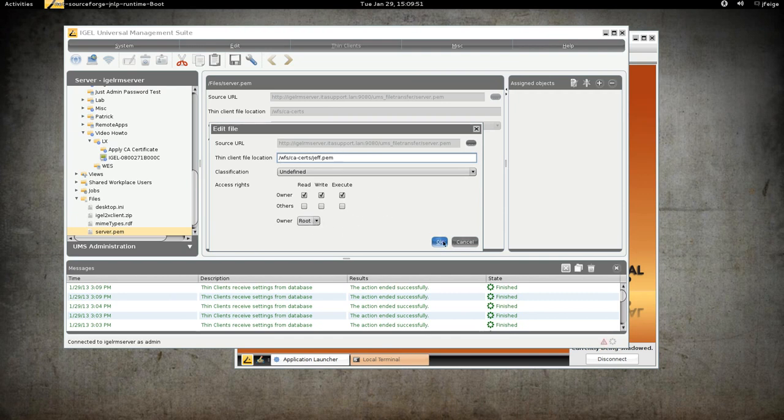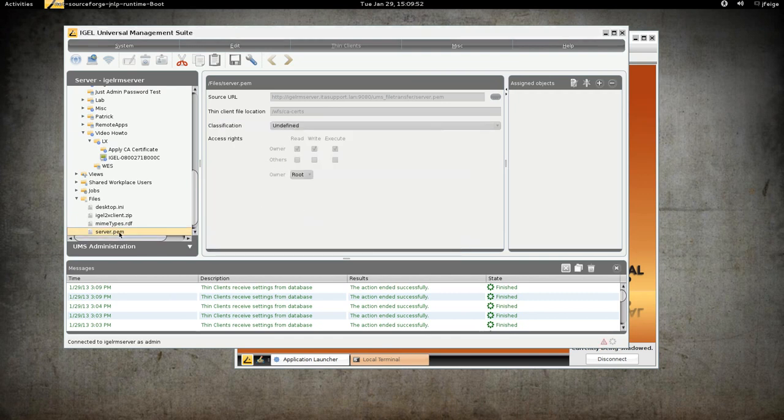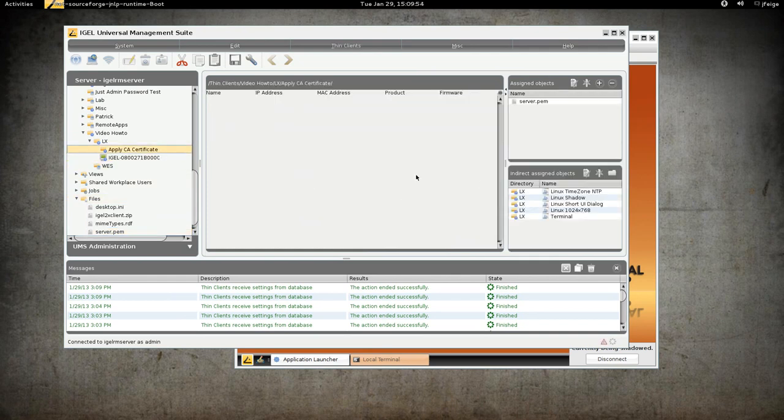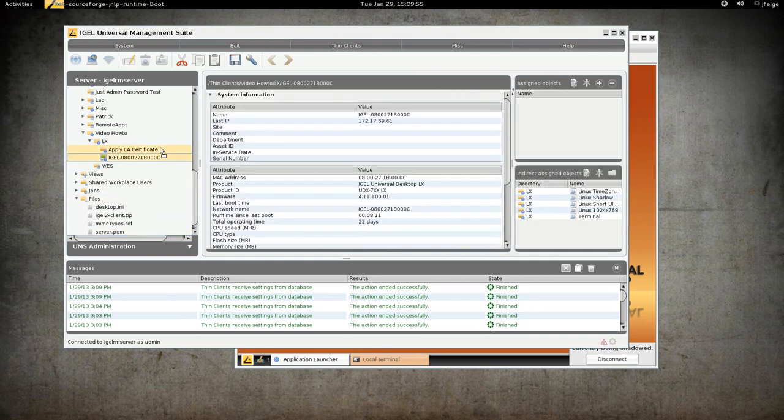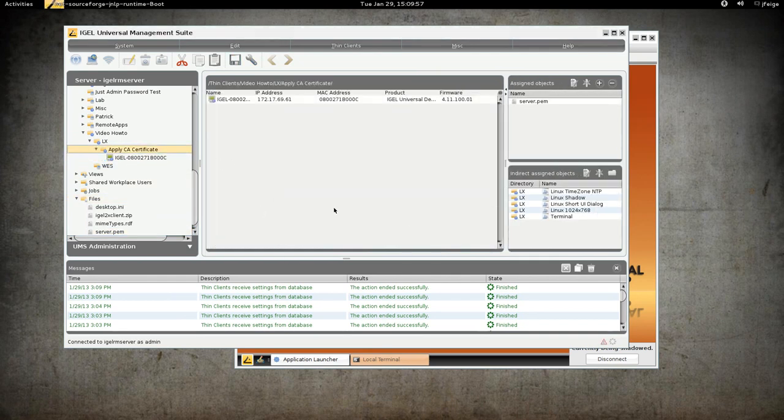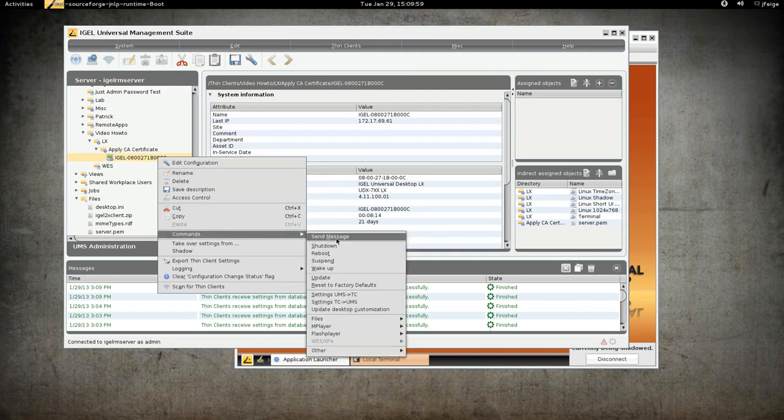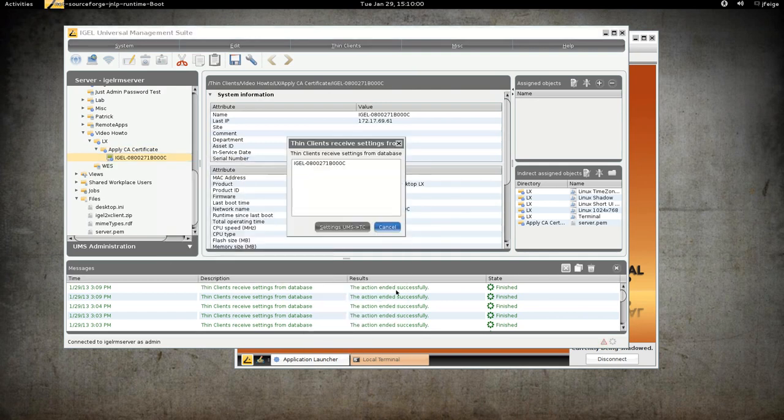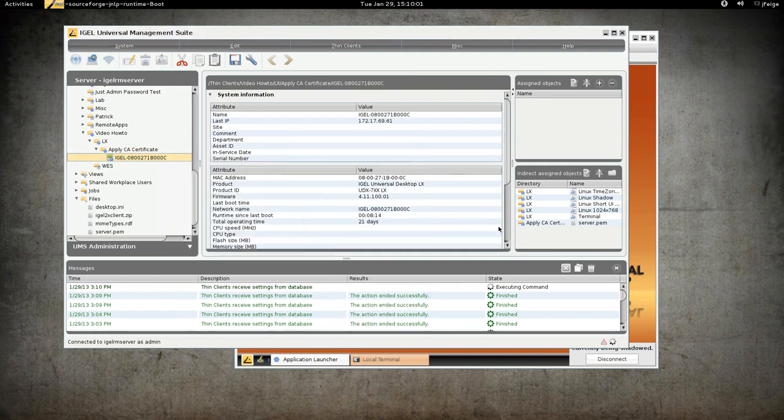Owner root. Everything is fine there. We'll apply this one to the folder this time and move the Thin Client into the folder. And do command send settings UMS to TC.